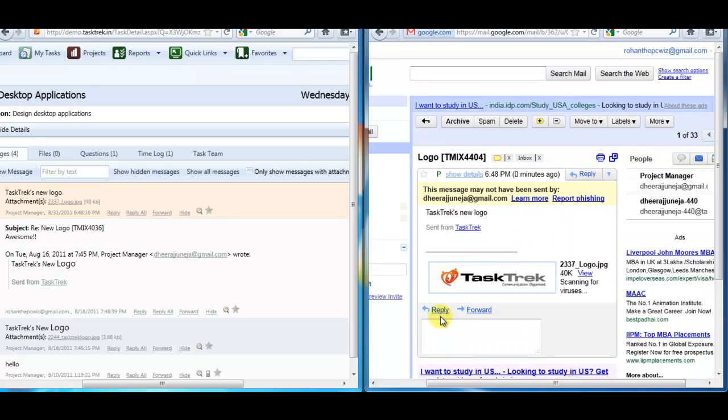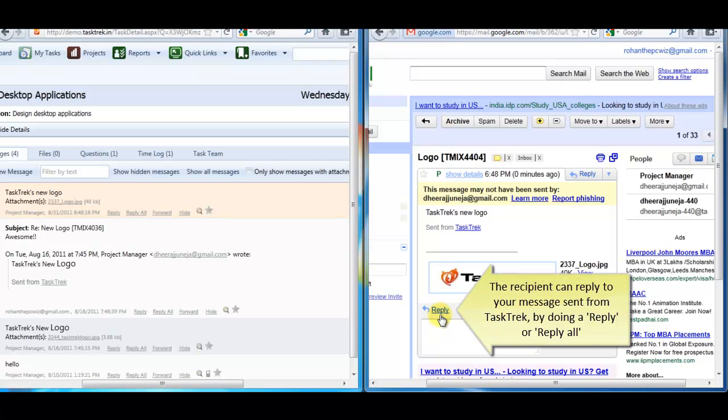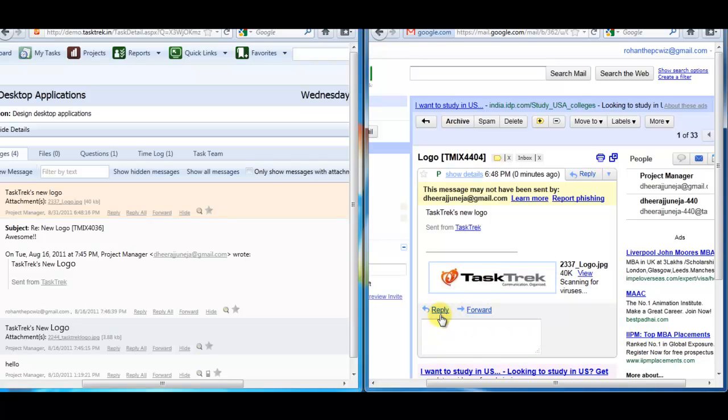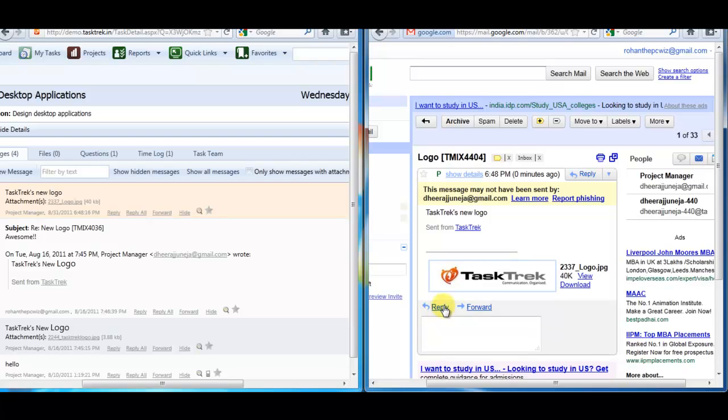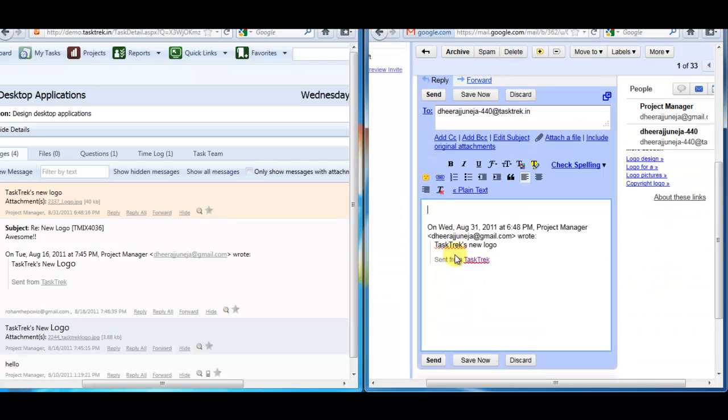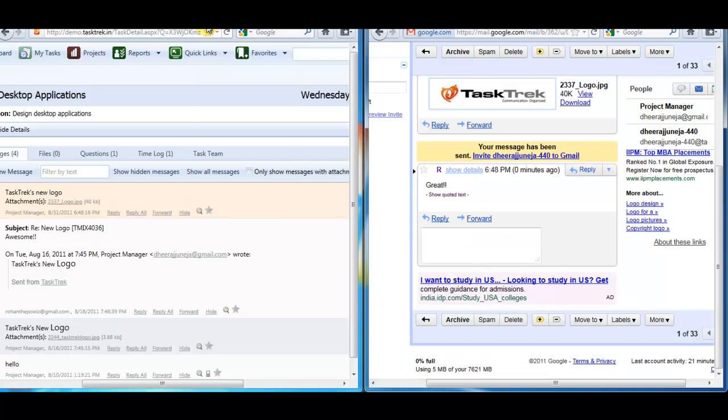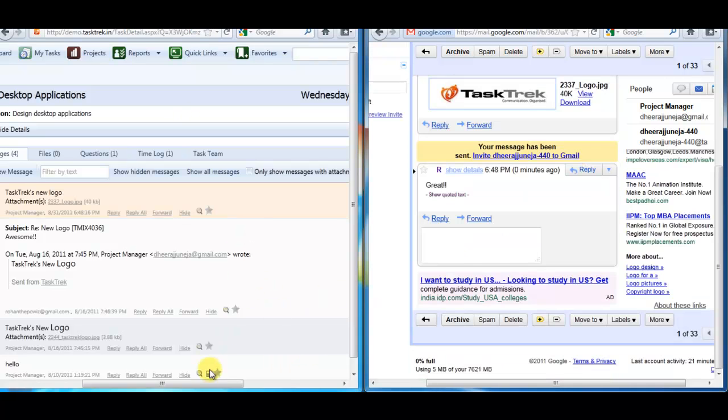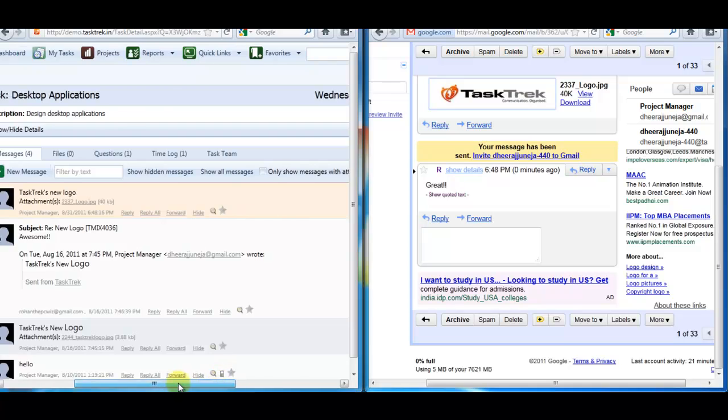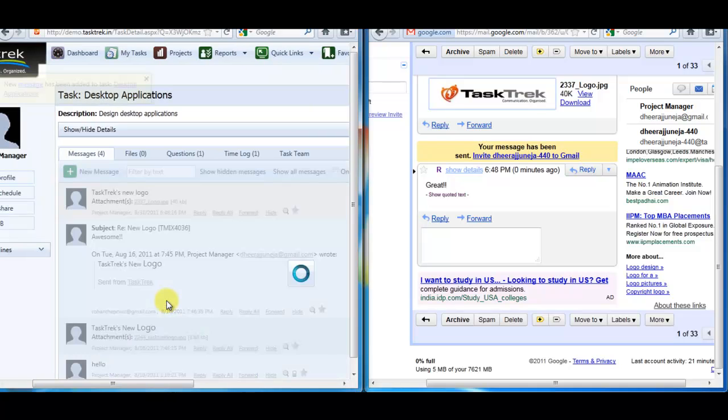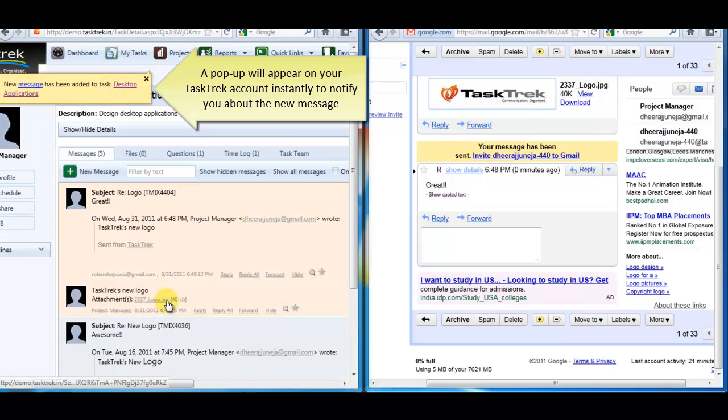So just like a normal mail, the recipient can reply to my message. And on your TaskTrek account, you will see a pop-up message in real time to update you about this new reply message.